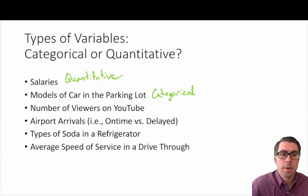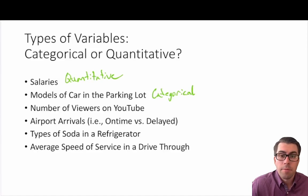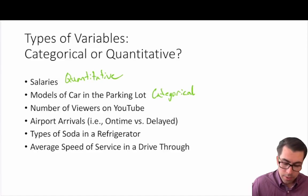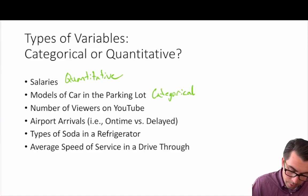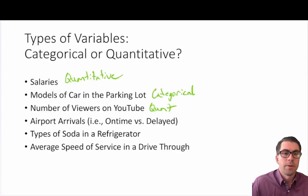What about the number of viewers on YouTube — the number of views on this channel? Well, that tells us the number of people who have viewed this video, so in this case we're going to call this a quantitative variable.